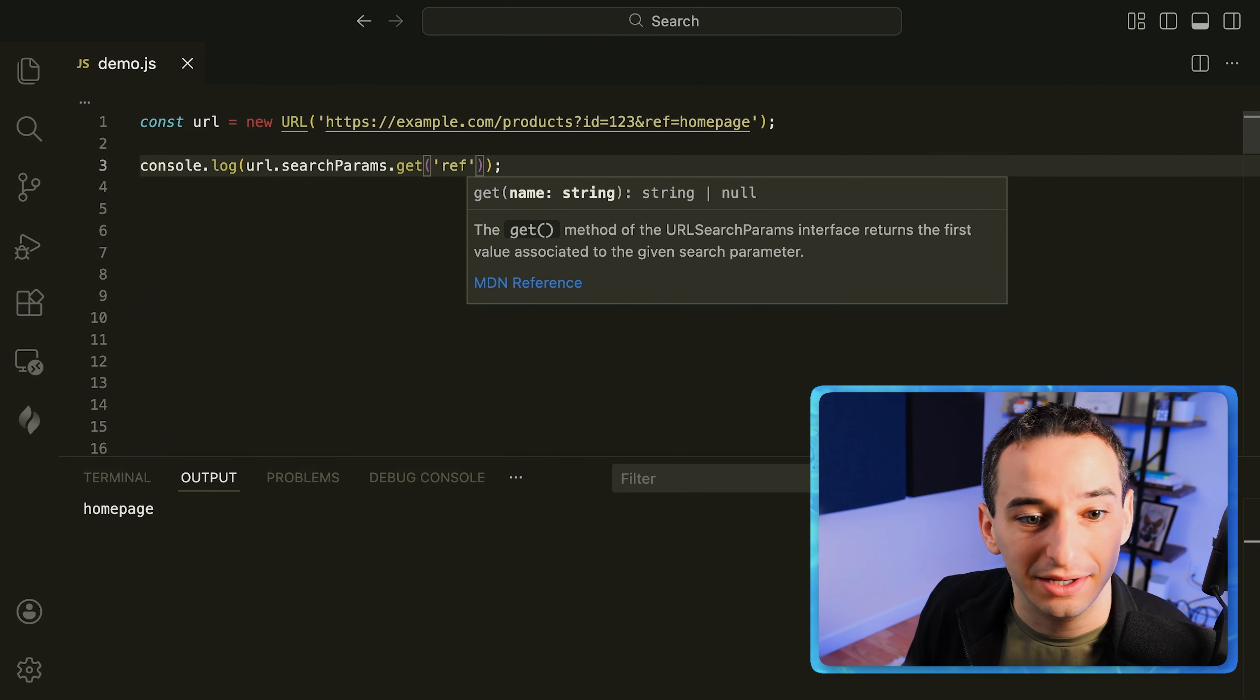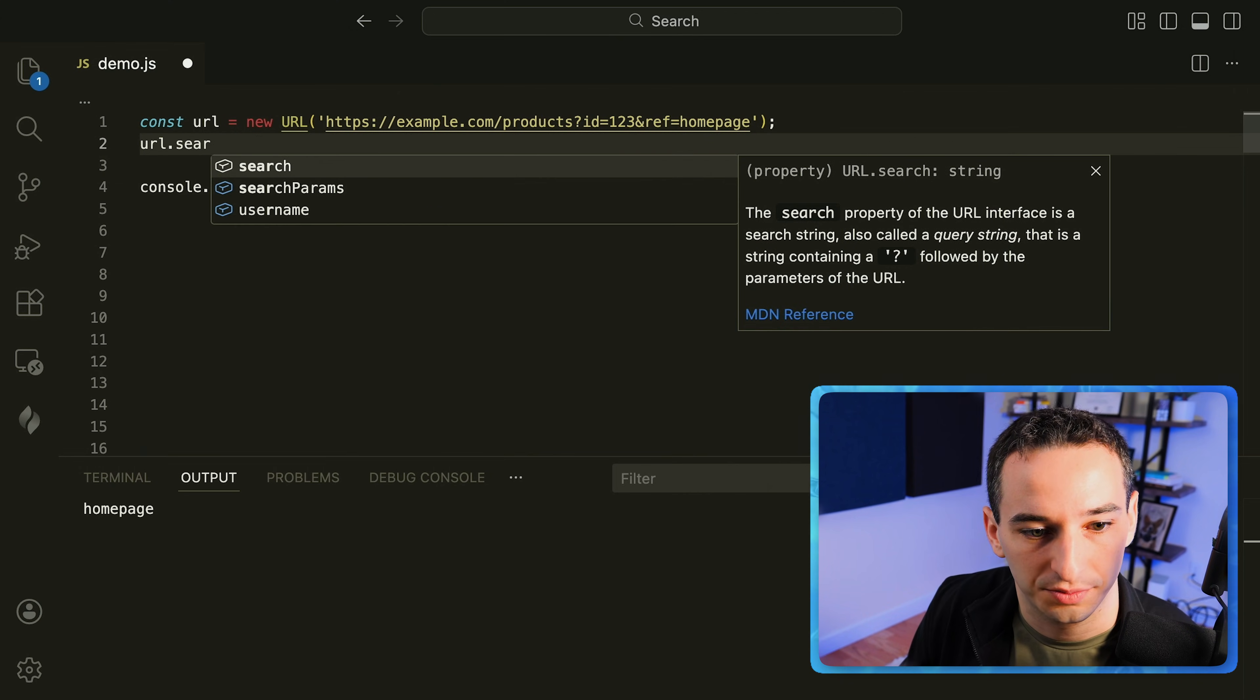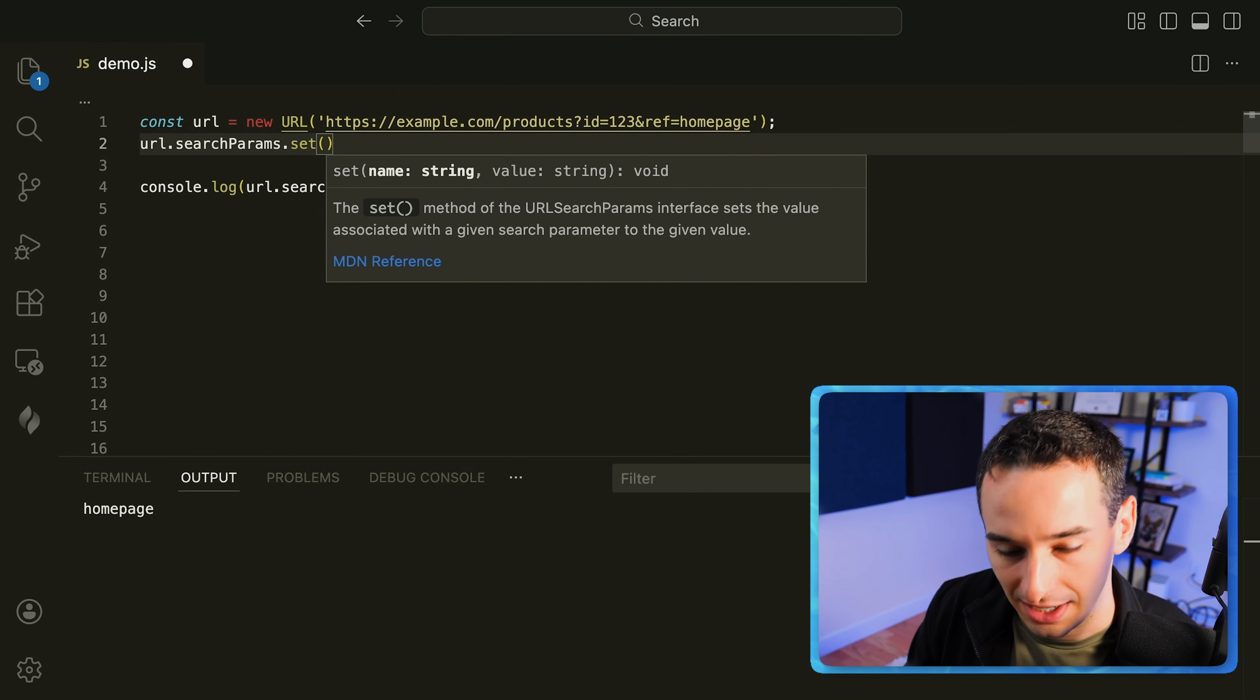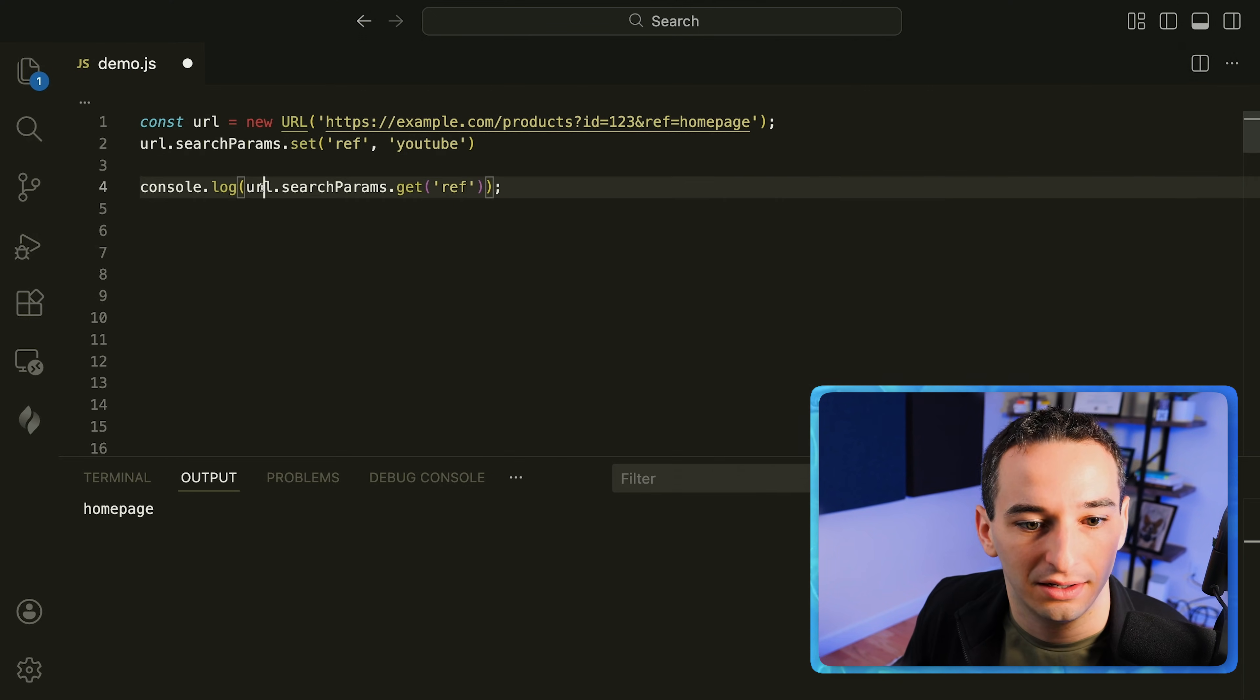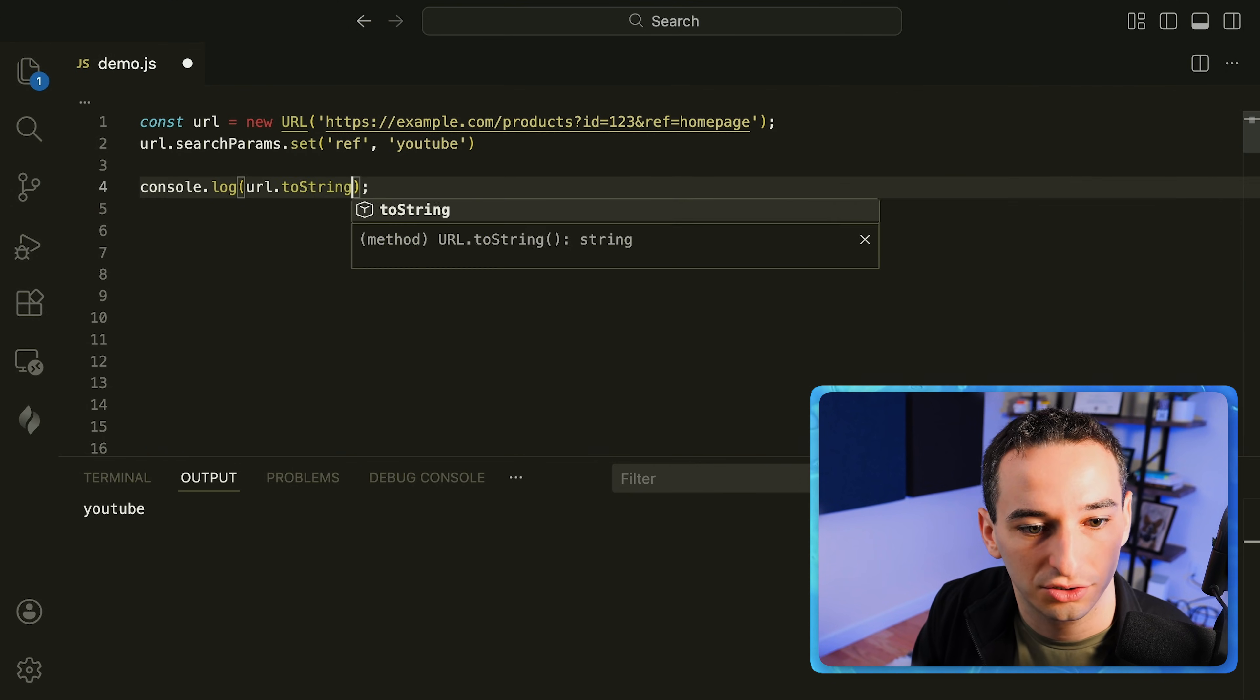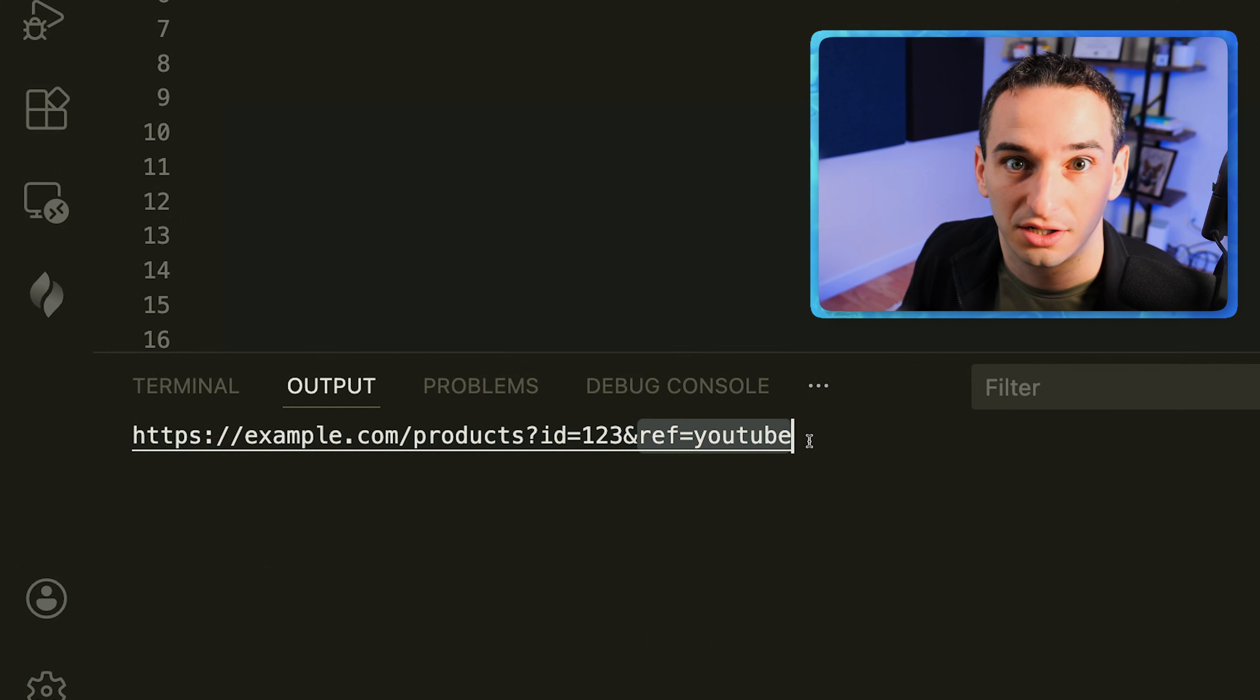We can also set these so I could do something like URL dot search params dot set and maybe we change the reference to be YouTube and then you'll see we now get YouTube, as well as if we do URL dot to string you'll see we get this URL with the reference changed to YouTube.